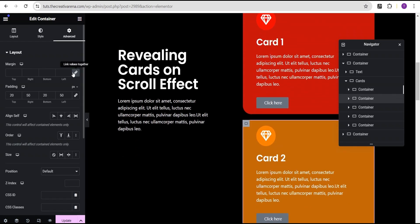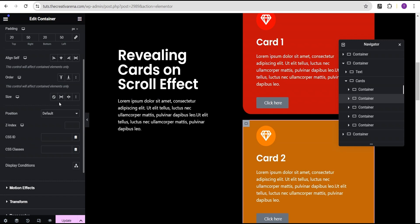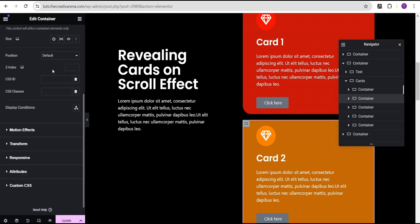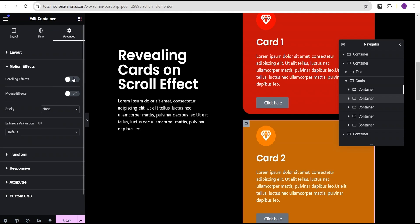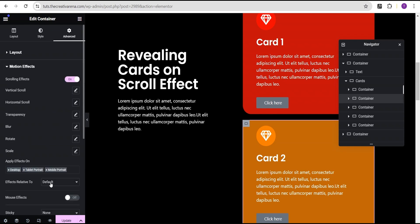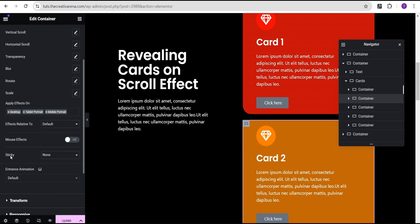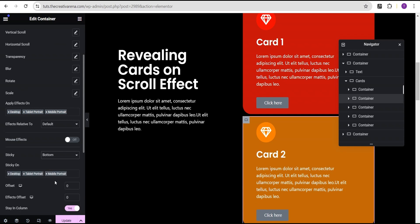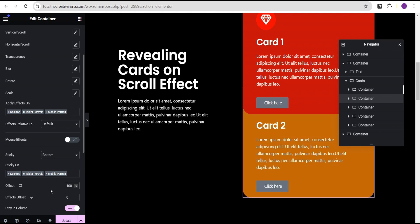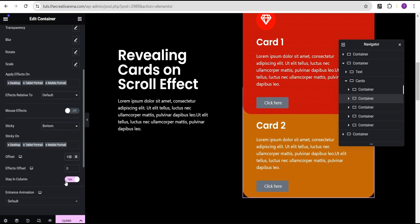For the next card — card two — we're going to give it a Z-index of 8, then go to the motion effect and turn it on. We're going to come down to sticky and set sticky to the bottom, and give the offset a value of 100. Make sure you toggle 'stay in column' to yes — all cards should stay in column. This is very important.